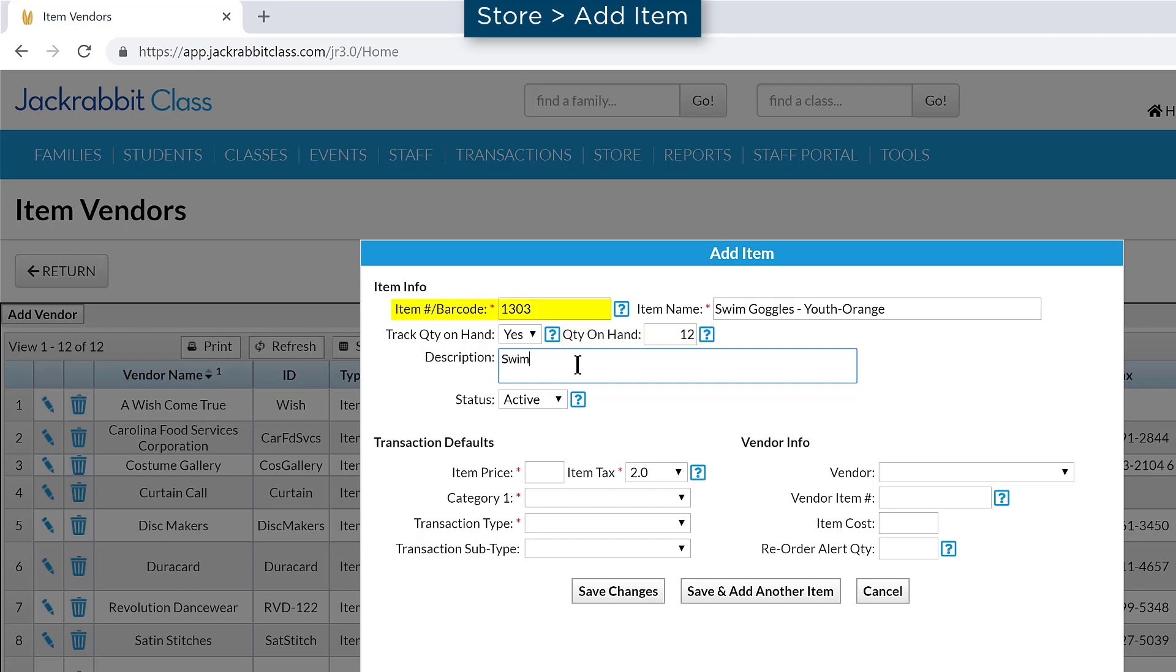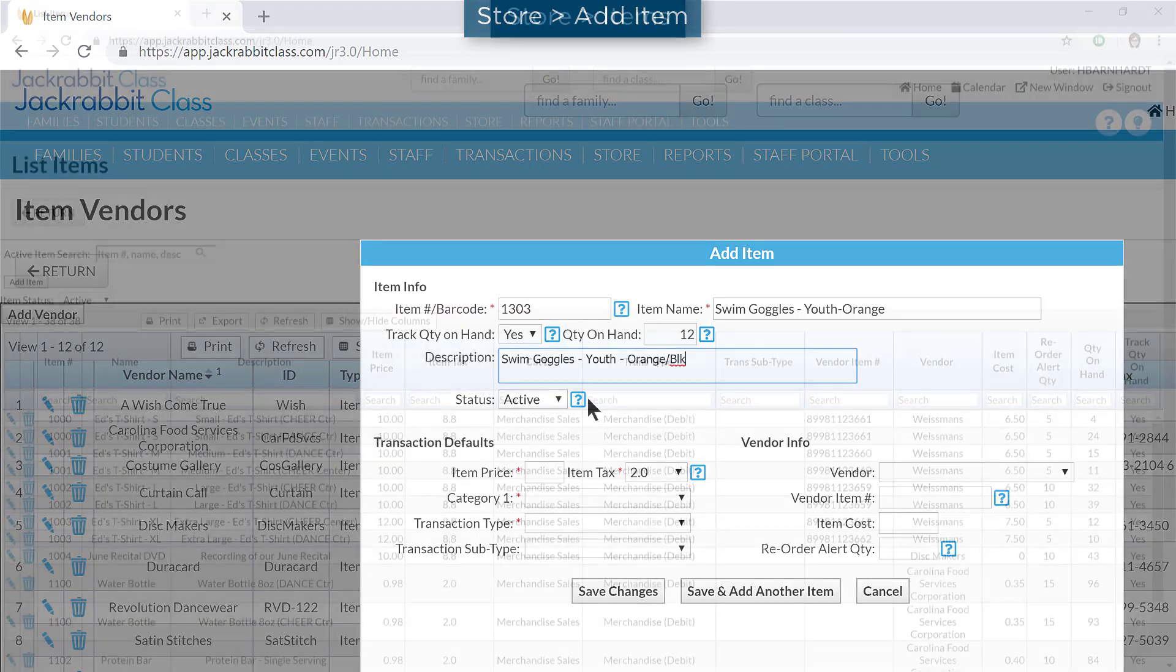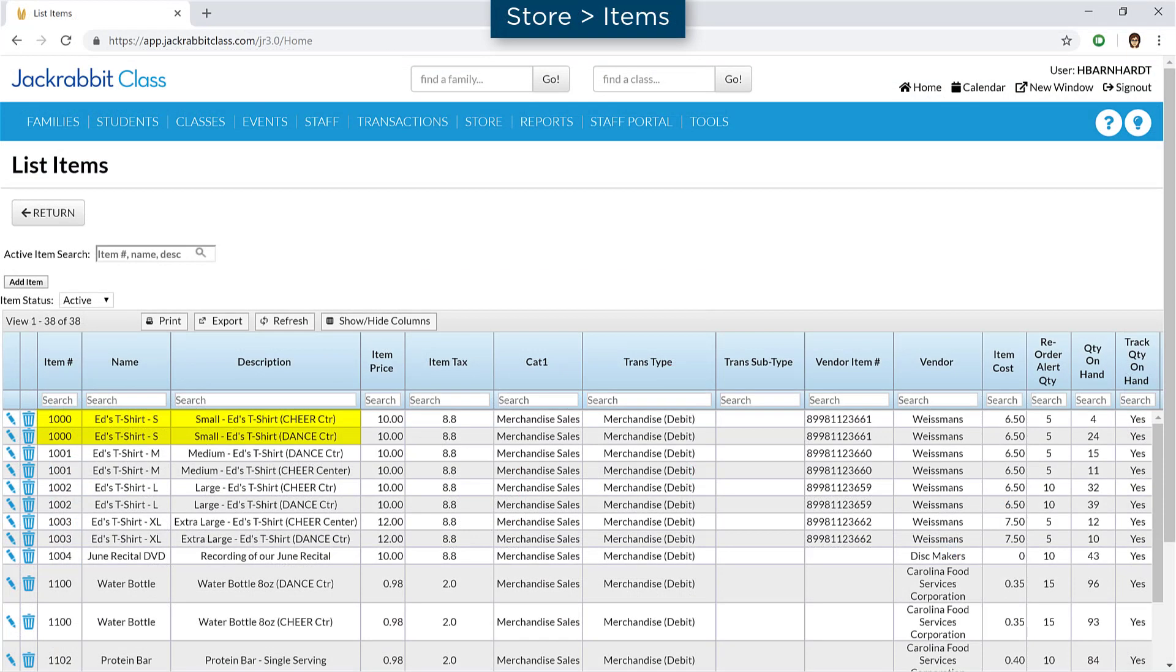Ideally, each item will have a unique item number. However, if an item comes in various colors or sizes and you wish to track inventory by color or size, create an item for each and include the color or size information in the item number or description.